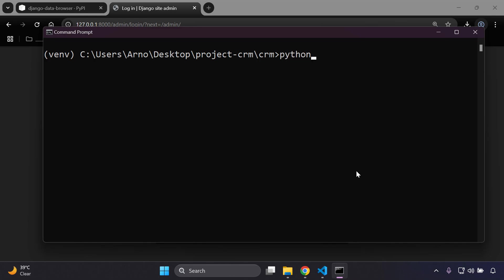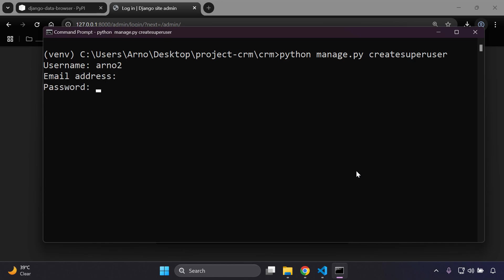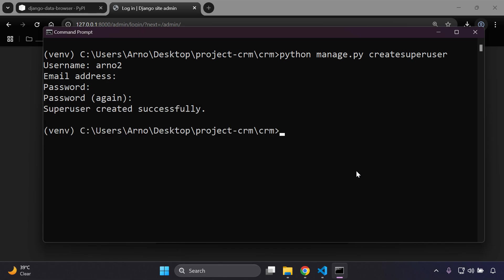You can just stop your server and just say python manage.py createsuperuser. You want to give a username to your superuser, I want to skip email, enter in a password and again. So keep in mind your superuser credentials and rerun your server.